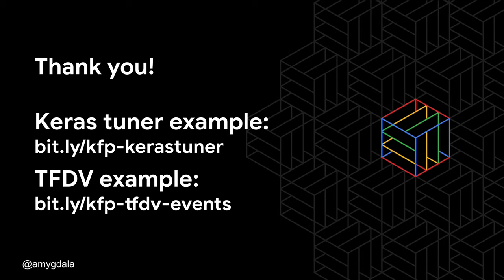So, thanks very much for your time. Here are the links to the code for the two examples I showed.